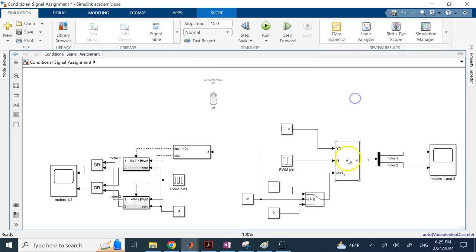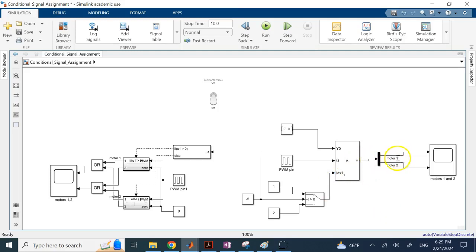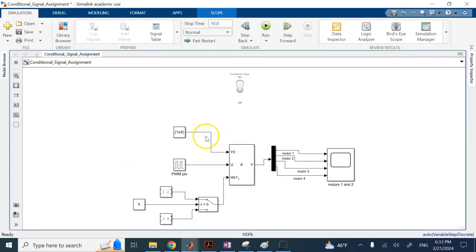All I need is to change this index from one to two, or if there are more than two motors, change it to one, two, or three. As long as I have a mechanism to change the index to the number of the target motor, that's enough. For instance, if you want to turn on motors one and two simultaneously, this index needs to be a vector. So let's say you have four motors — I modified it so you can see.